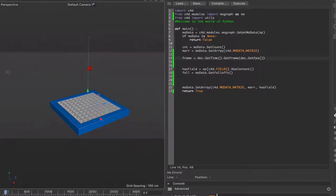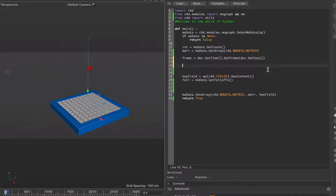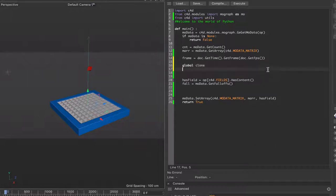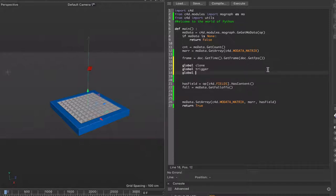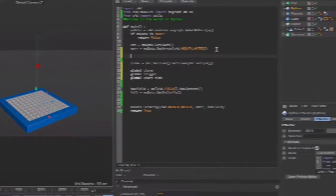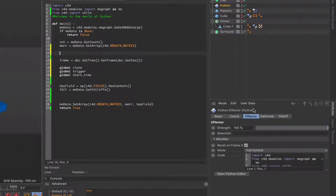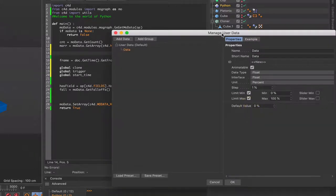That sets up our first variable for frames. Moving on, we'll add some global variables — we just need three: global clone, global trigger, and finally global start_time. And the next call is to add some user data because we're going to need a couple of user data items.